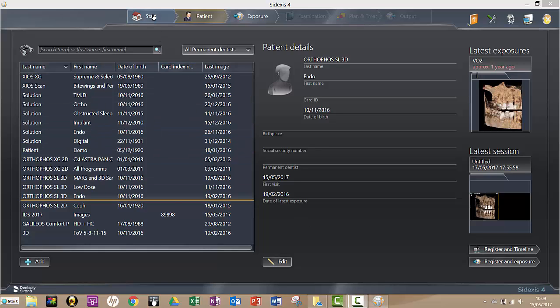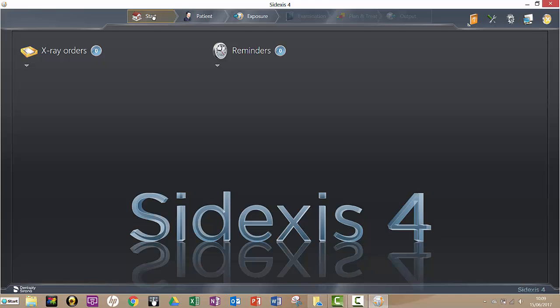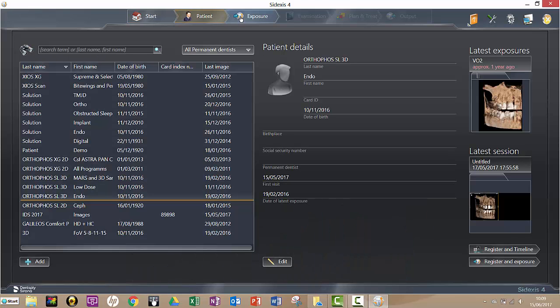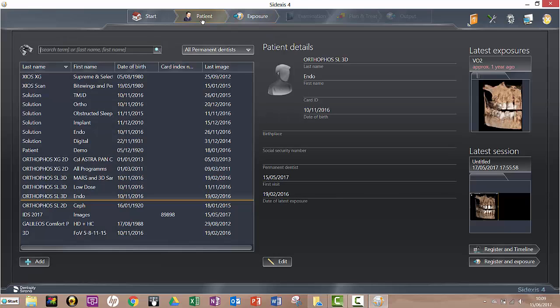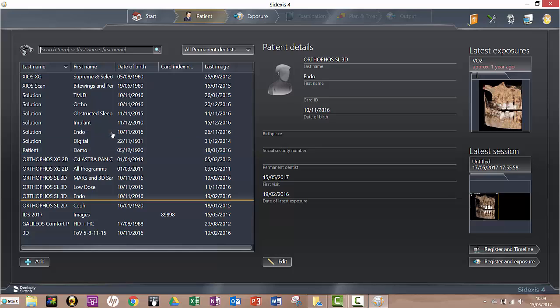You've got tabs here. Start, Patient, Exposure is where you'd actually go to take your image if you had hardware connected. So here I'm in my patient. I've got some strange looking patients here, obviously you also have more normal names, but say this was my patient here and I select the patient.